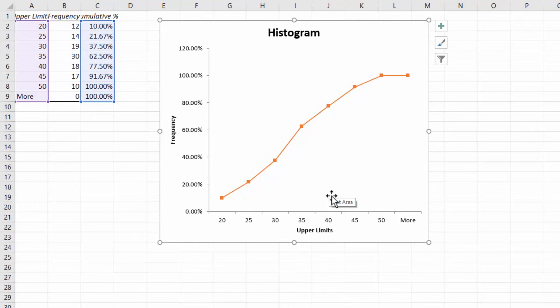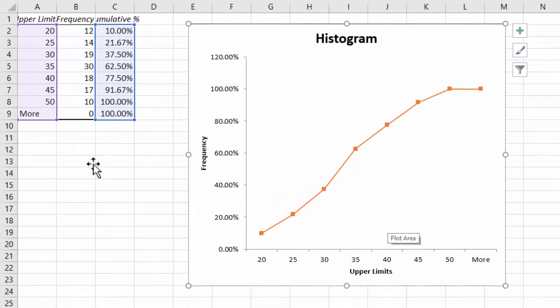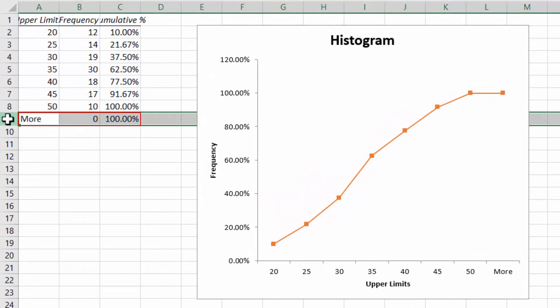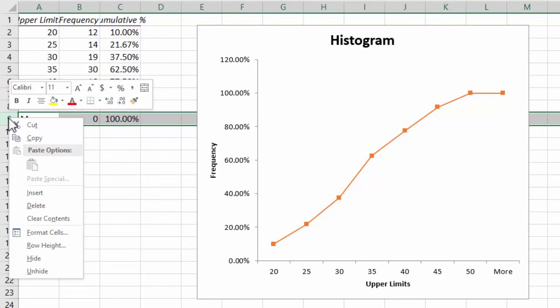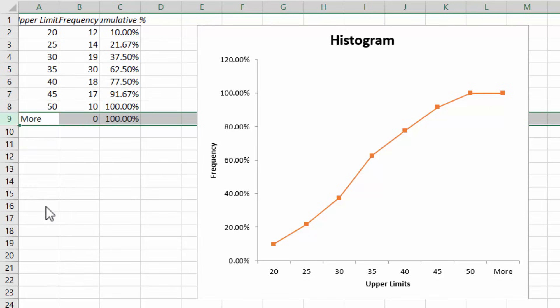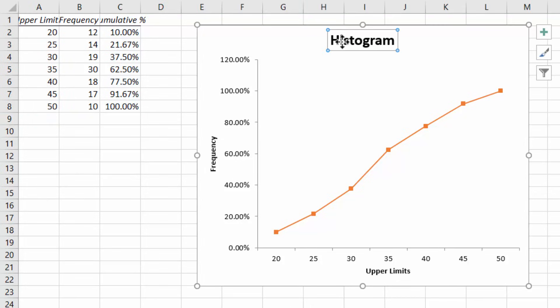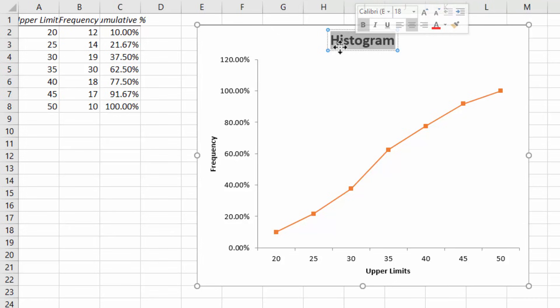Next we need to get rid of the more since we don't have any value above 50. So right click on the number 9 here and delete. Since this is not a histogram, I'm going to click the histogram and then double click and change the title to ogive.